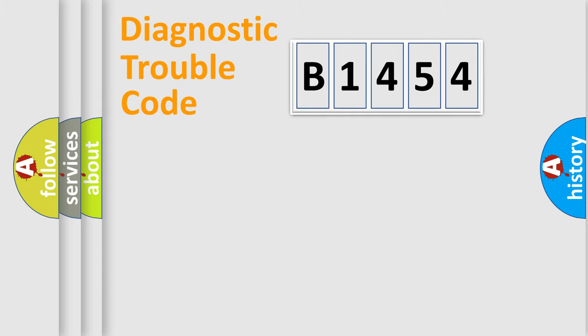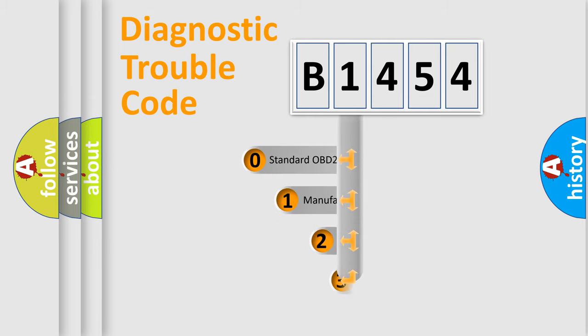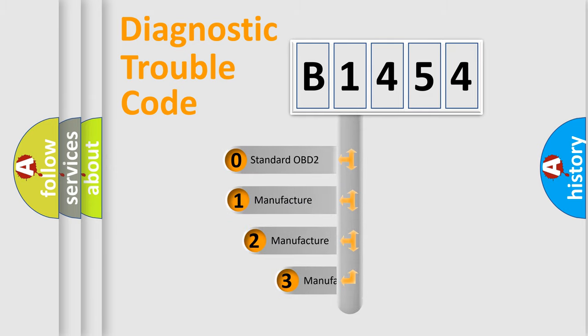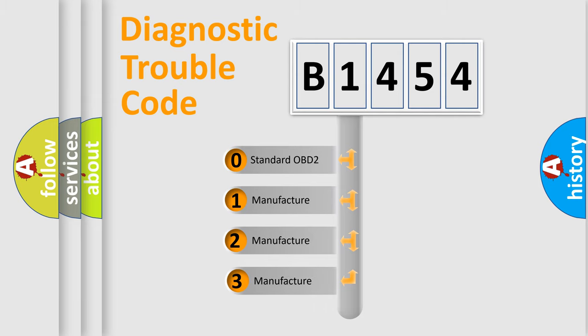Powertrain, Body, Chassis, Network. This distribution is defined in the first character code.